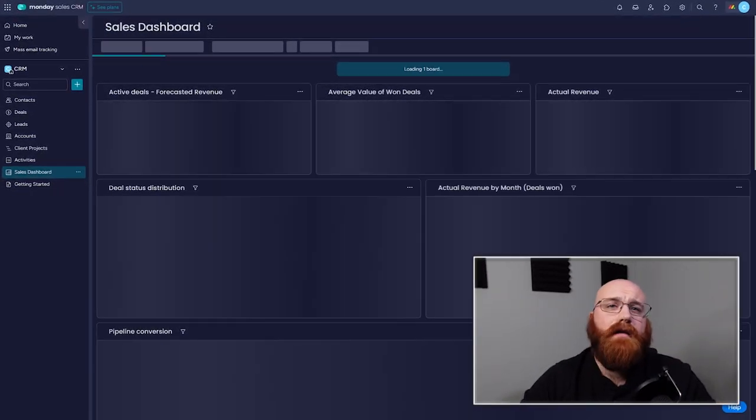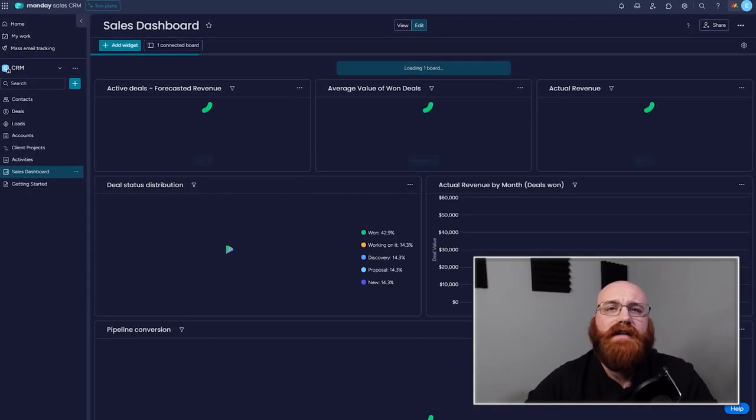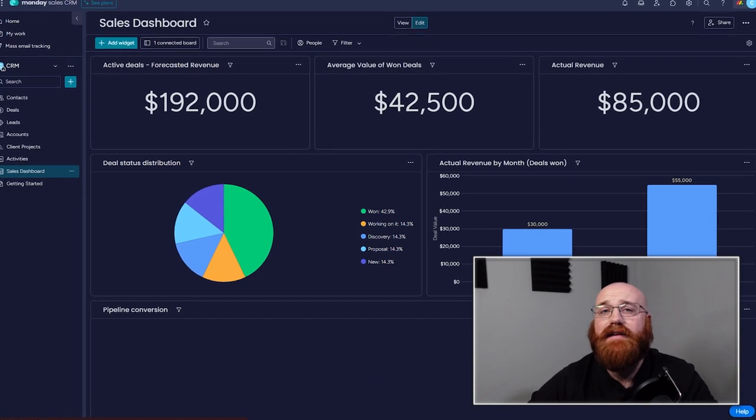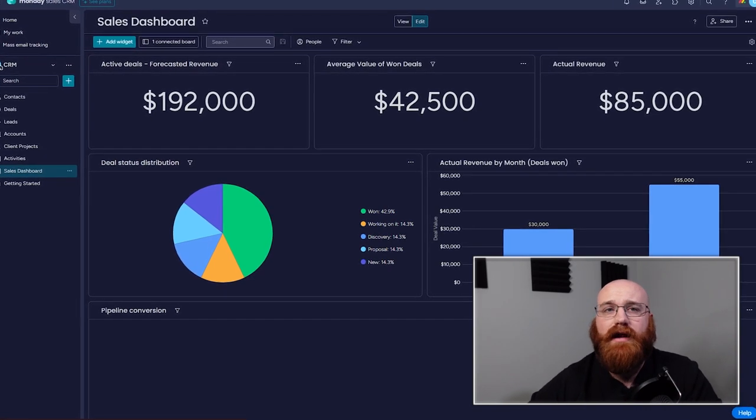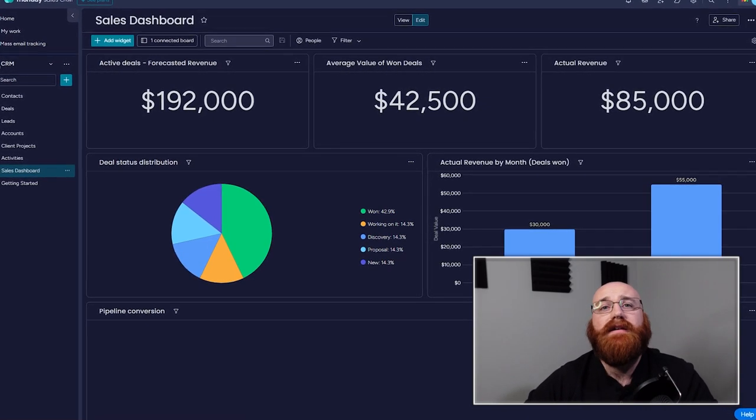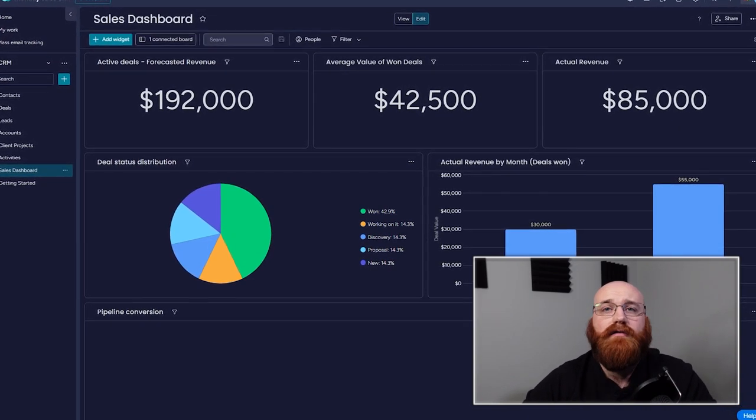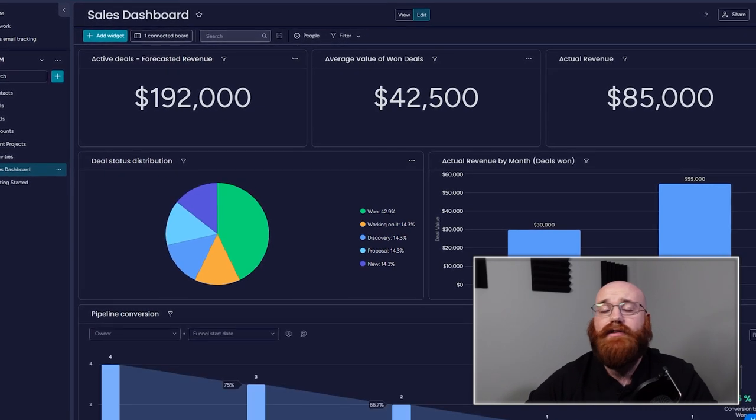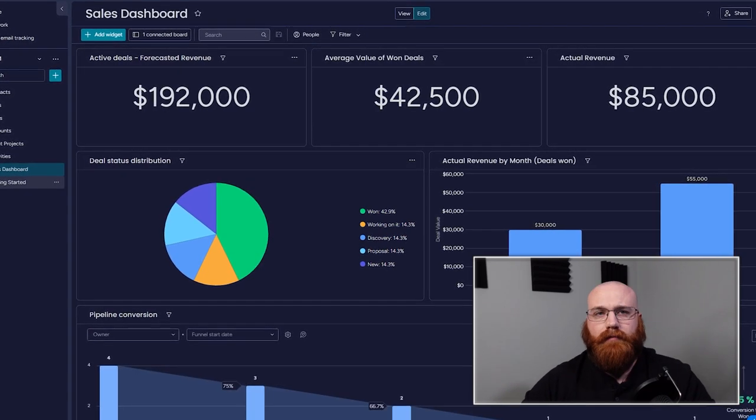Monday CRM also offers a sales forecast feature, but it is not as comprehensive as Pipe Drives. It displays the expected revenue for each deal in the pipeline, but does not provide data analysis or insights.